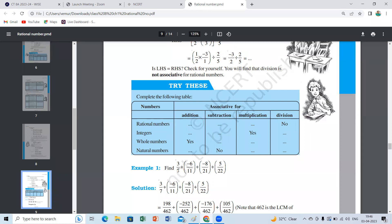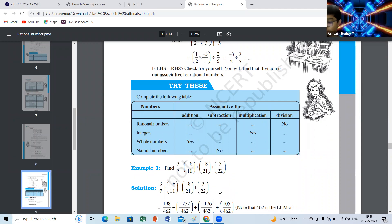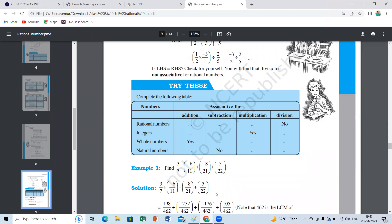Children, take your notebook. Copy the question: three by seven plus negative six by eleven plus negative eight by twenty-one plus five by twenty-two. Which denominators can we pair? Seven and twenty-one together, and eleven and twenty-two together. Come on children, please start doing and let me know what property you are using.